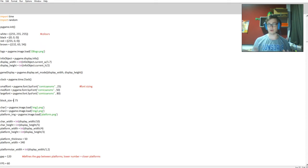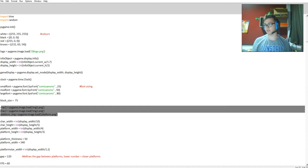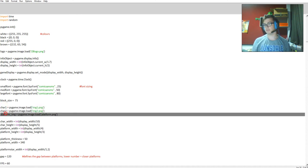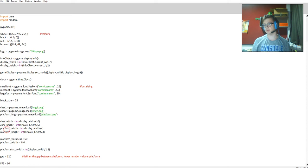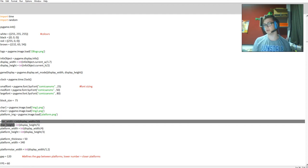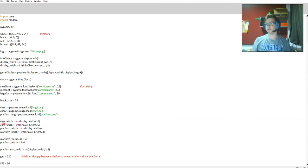I imported the three images, the two frames of the character and then the platform. Then I resized them all so the character width and height had to be the same every time, so I just took one for each of them, one for both that works for both.